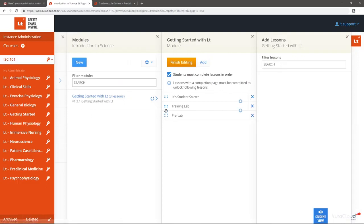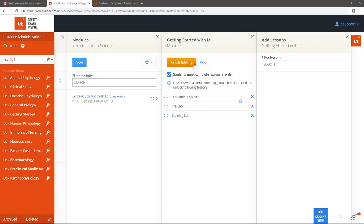Rearrange the lessons as you wish and decide if students must complete the lessons in this order, that is, if you will gate these lessons. Note that this requires a completion page in a lesson. Select Finish Editing.